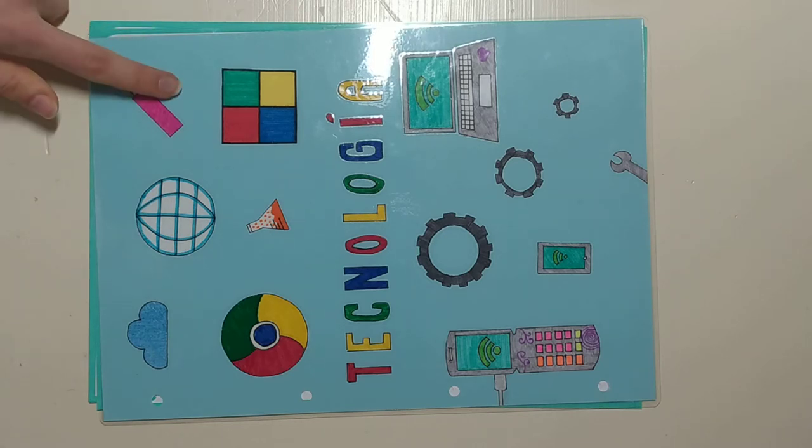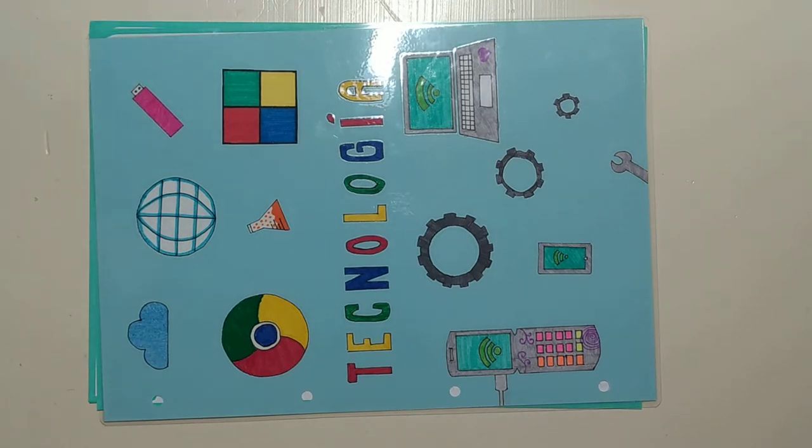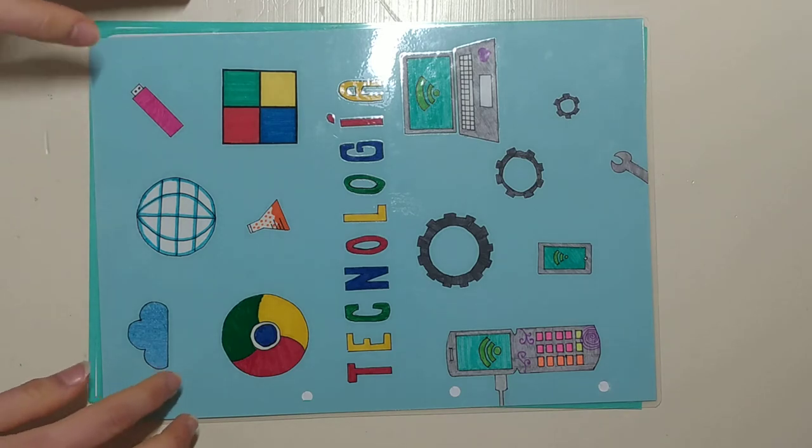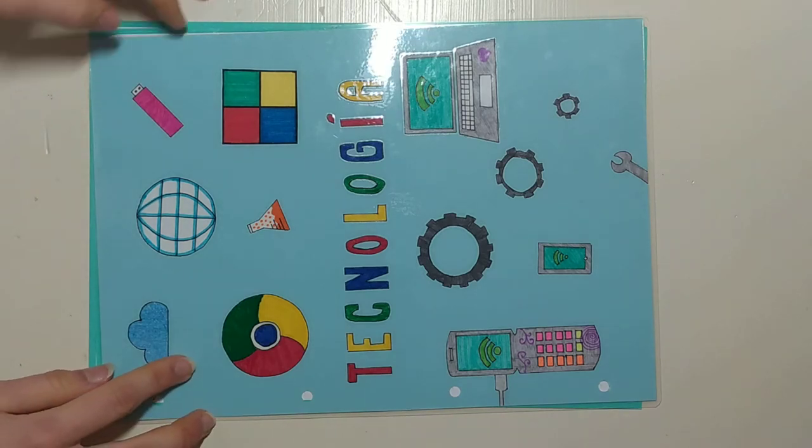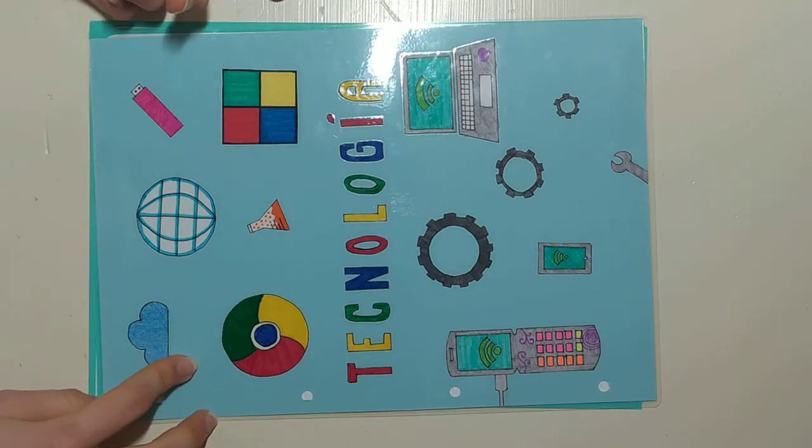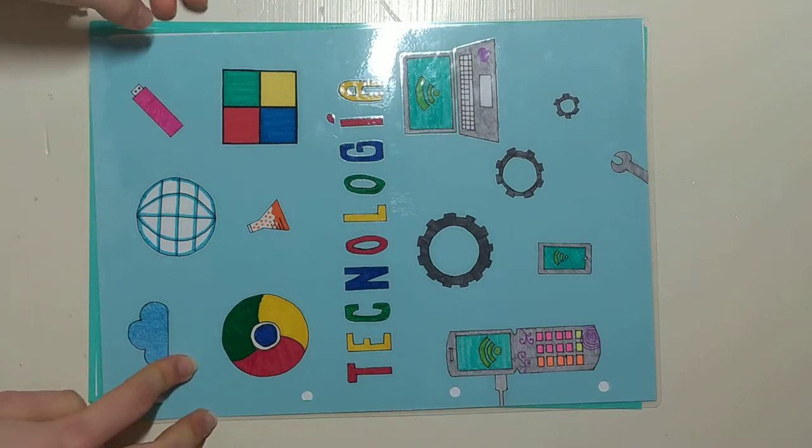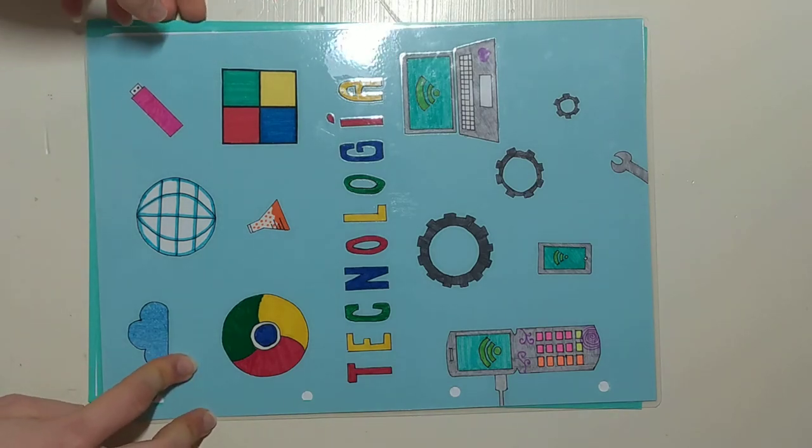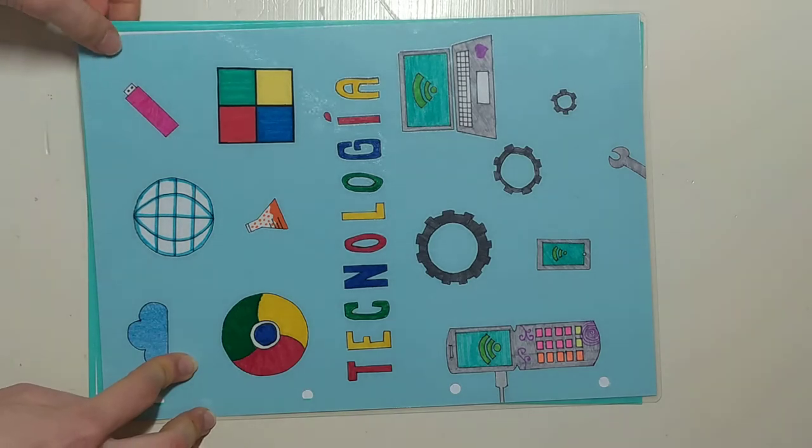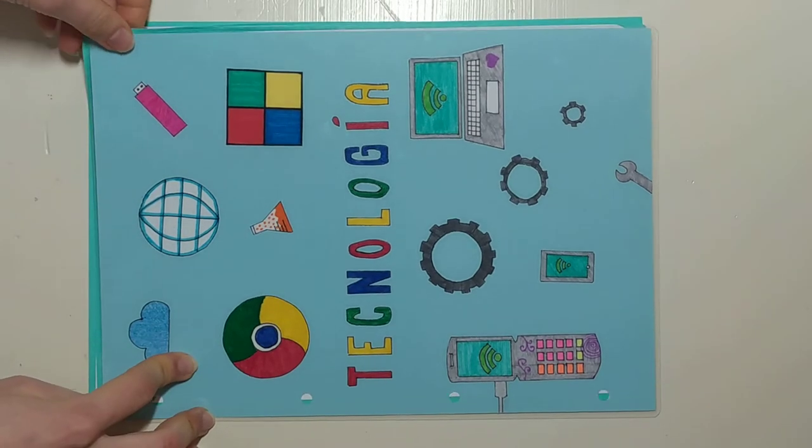Well, this is my notebook. I have a cover with technology drawings. The name of the subject is in Spanish because when I made it I had no idea that the subject was in English.